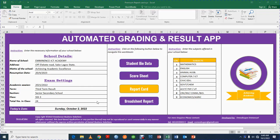Good morning everyone, my name is Emmanuel and I'll be taking us through how we can make use of this Excel template. This template is very useful especially for schools — secondary schools — in order to automate their report card process.